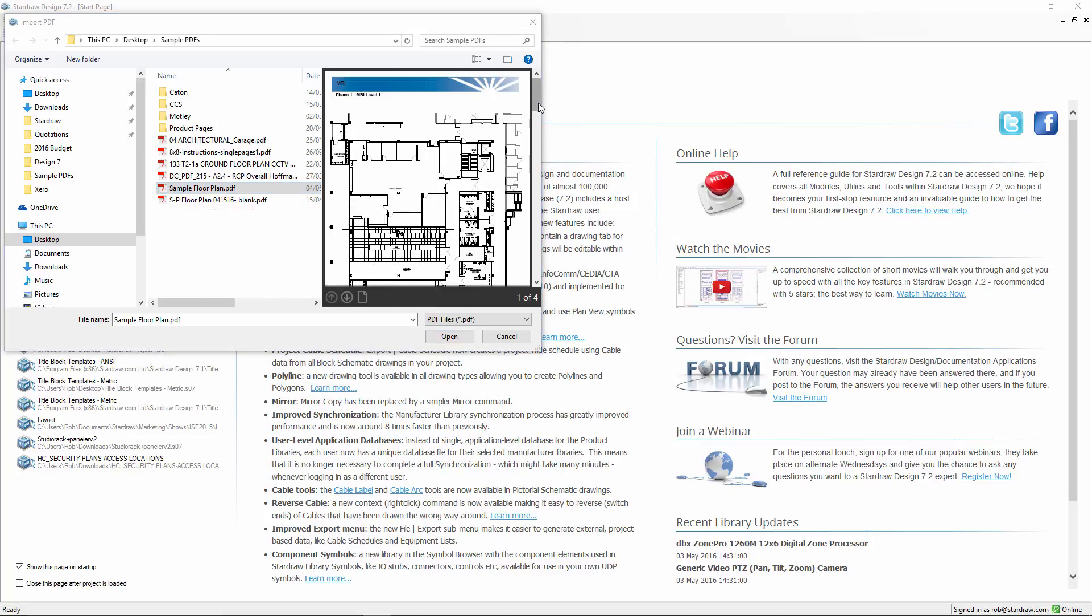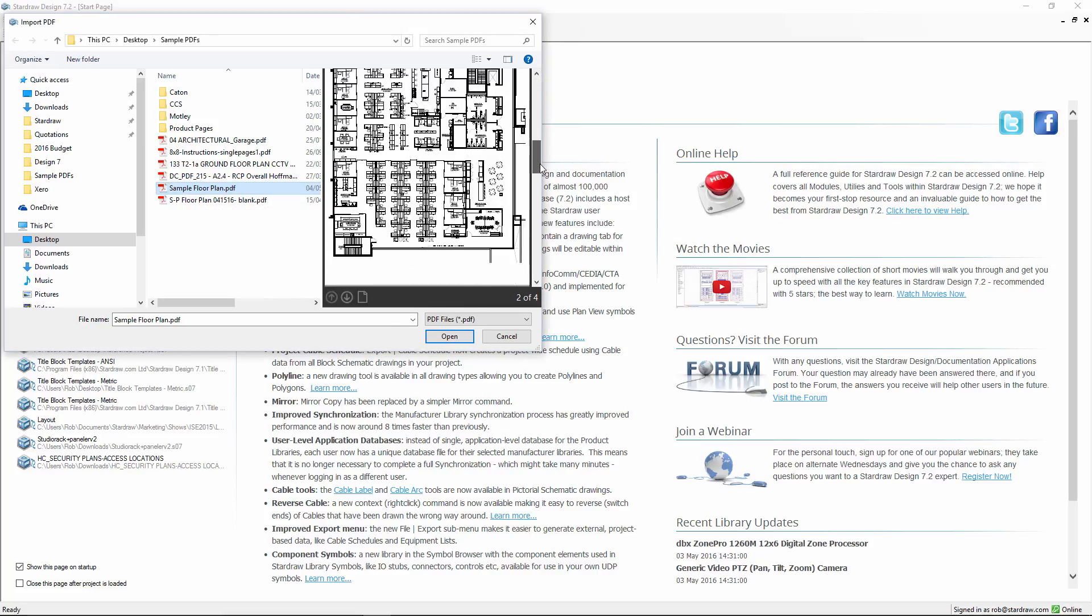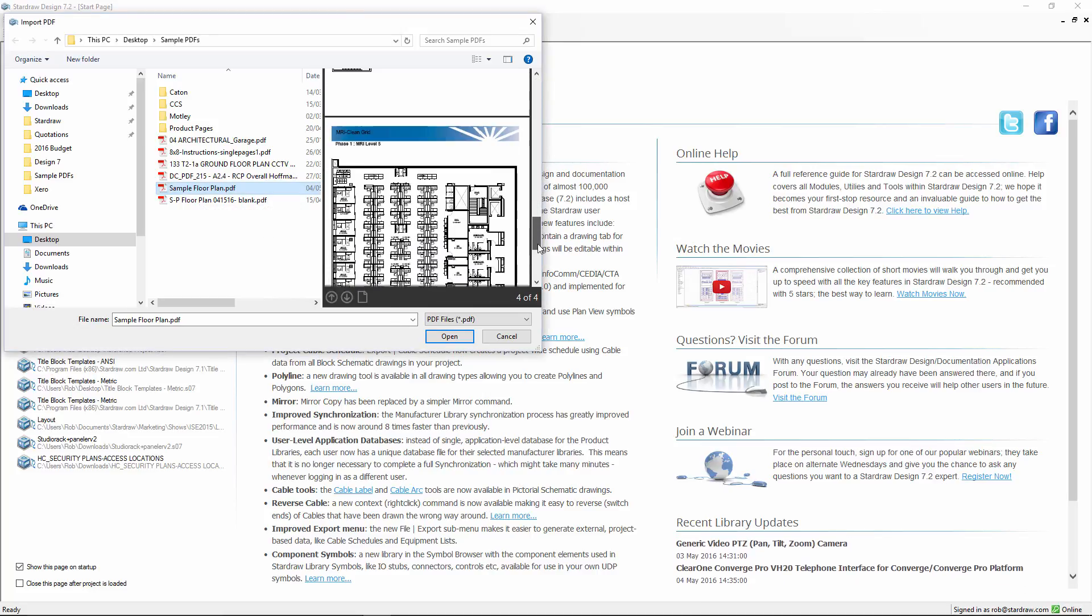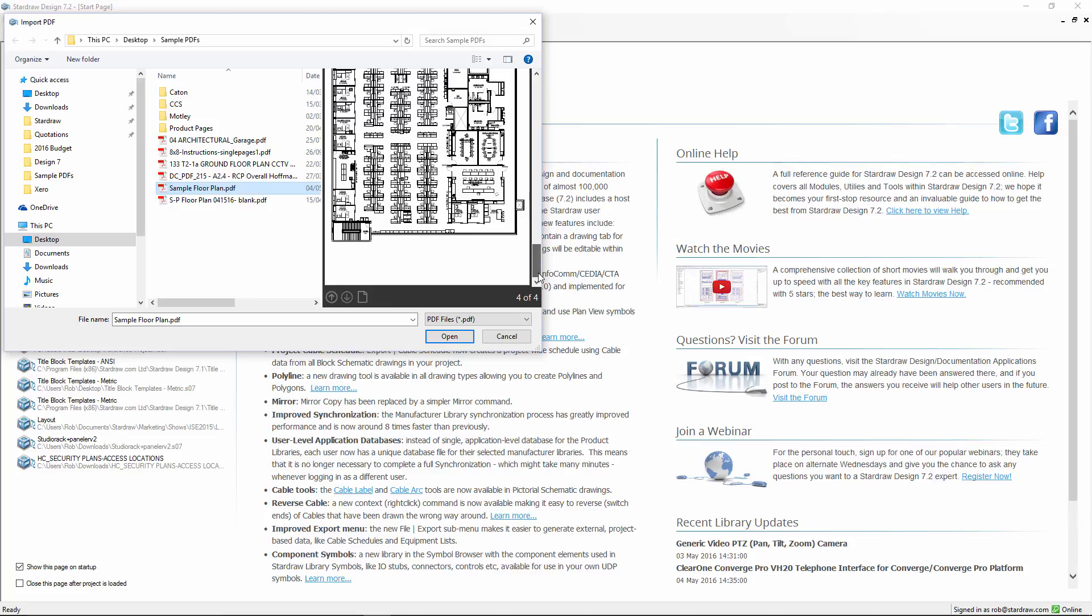Here we're seeing a preview of a four-page PDF, and with PDF import, each page will be generated as a new drawing in your Stardraw Design 7.2 project file.